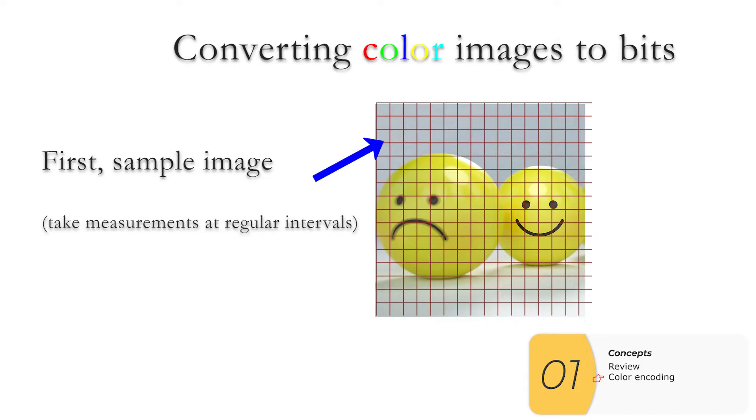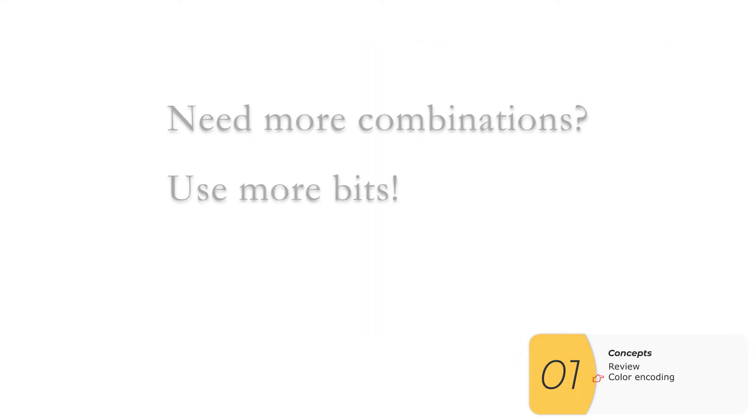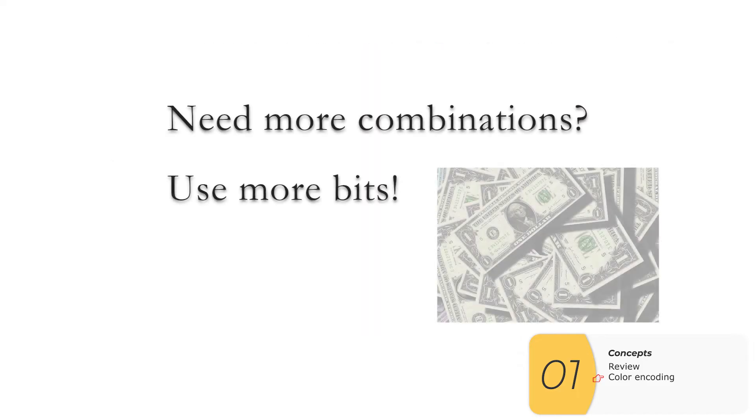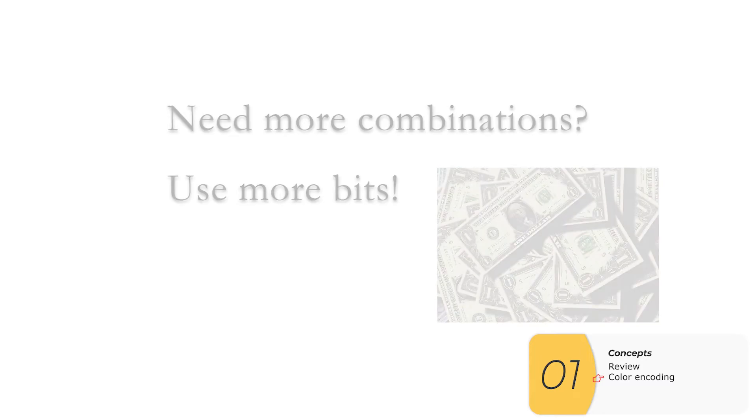Maybe it's gray, maybe it's yellow. How do we account for that? Well, we do the same thing we've always done. If we need more combinations, we throw more bits at the problem.